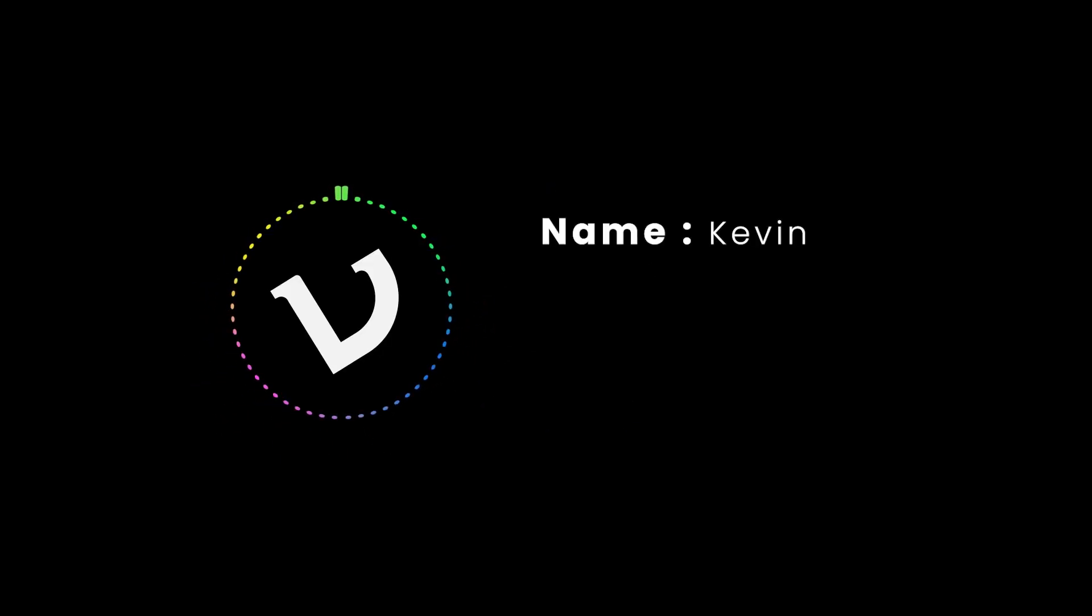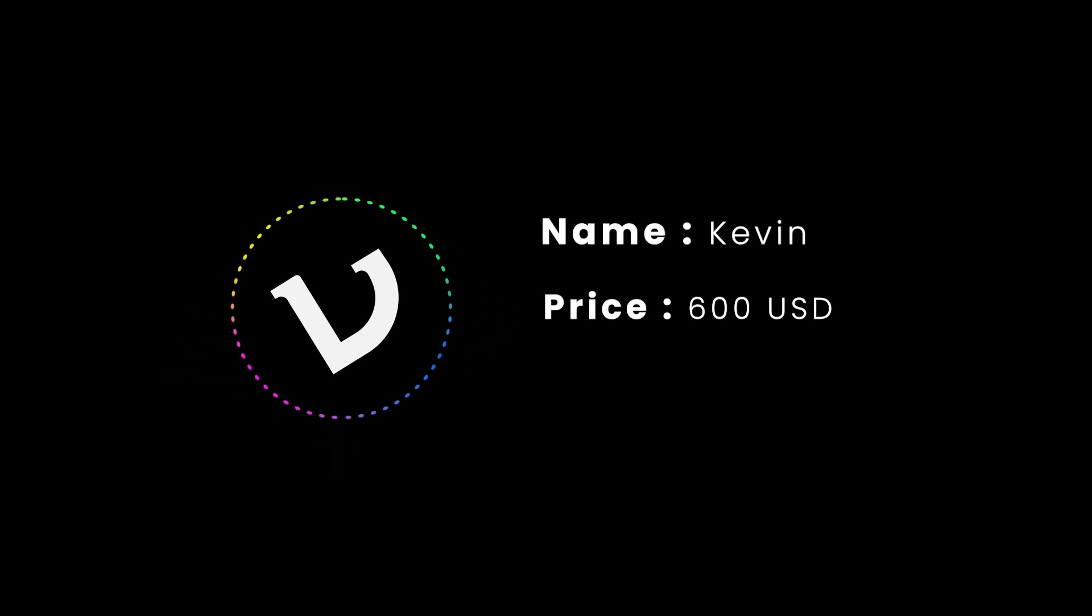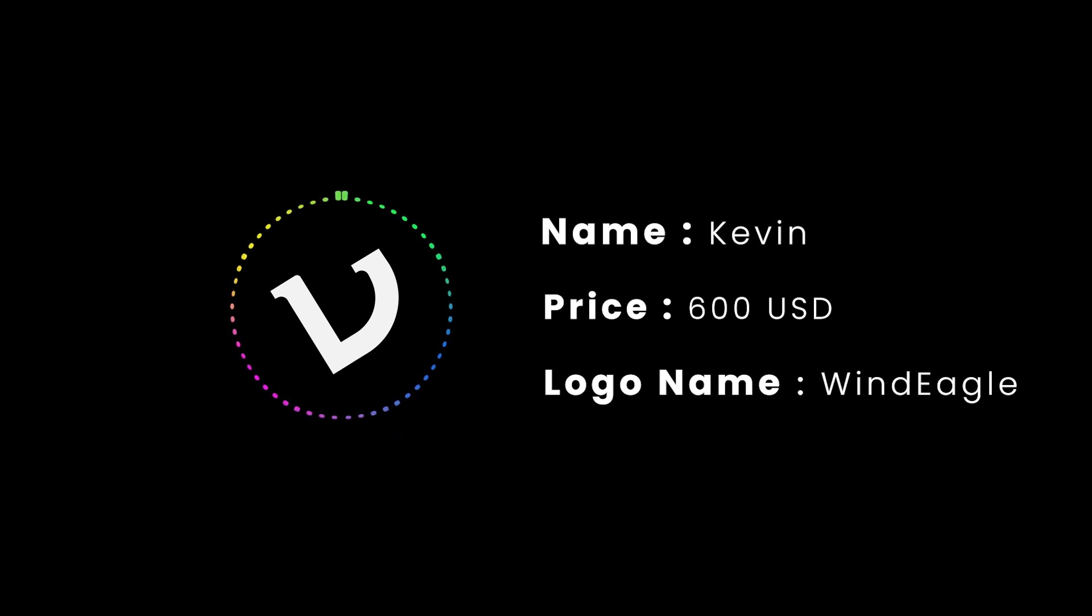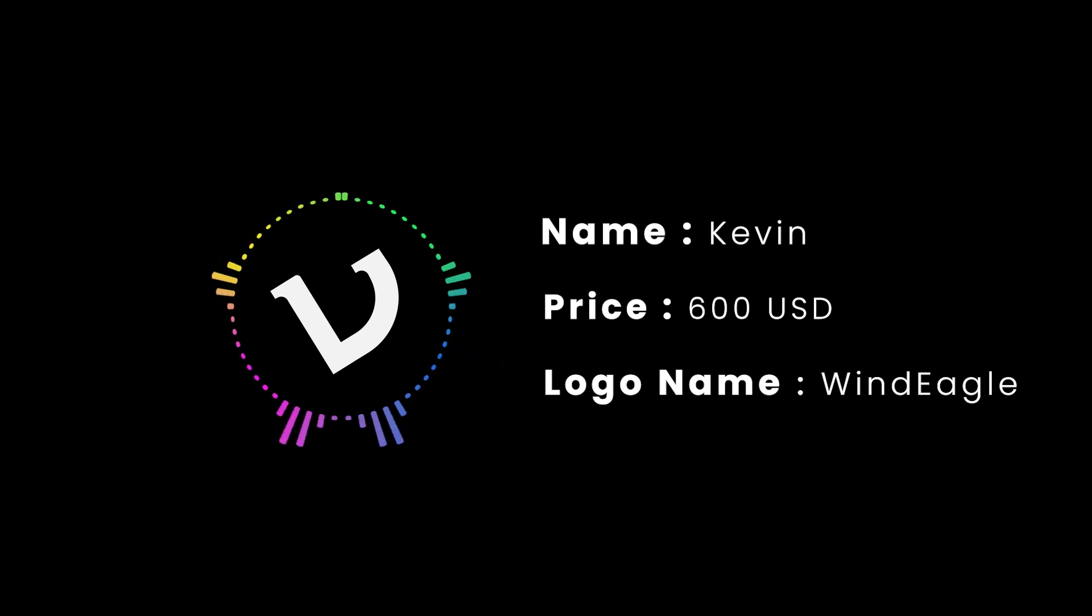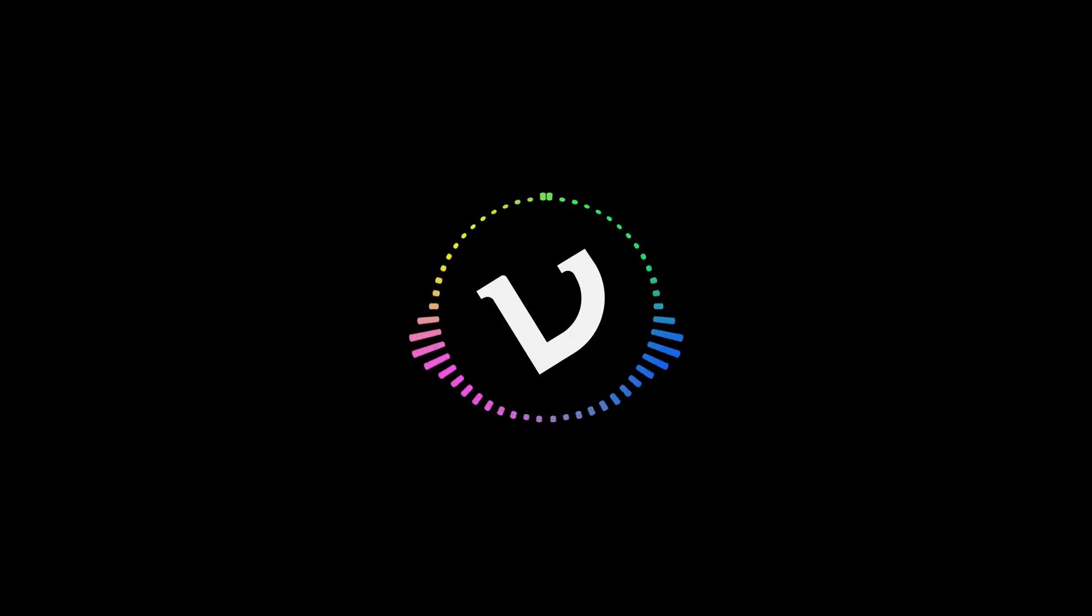I got an email from a client named Kevin. After discussing the project details, we agreed on a price of 600 US dollars, then he shared his project details. Company name: Wind Eagle. Company details: it is a courier service business like FedEx. He wants a modern, minimalistic and professional logo design. He asked me to use gradient color in the logo, so let's get started to find some inspiration from the web.